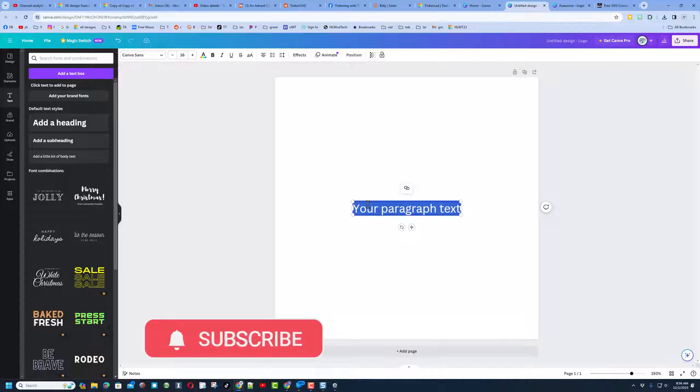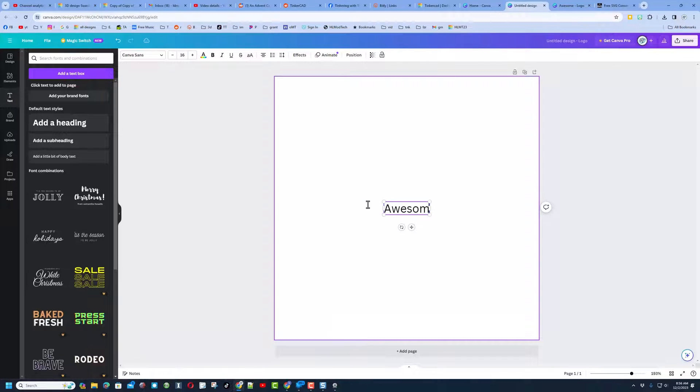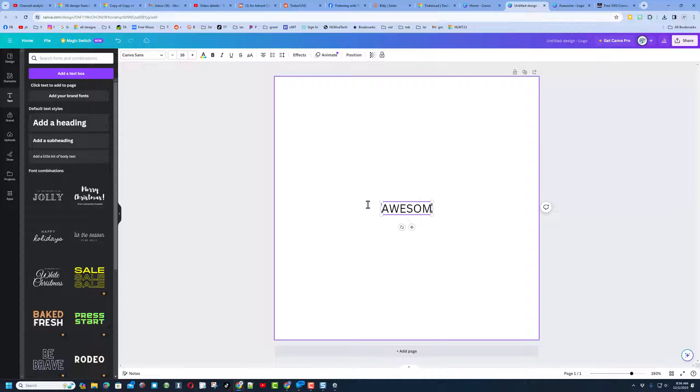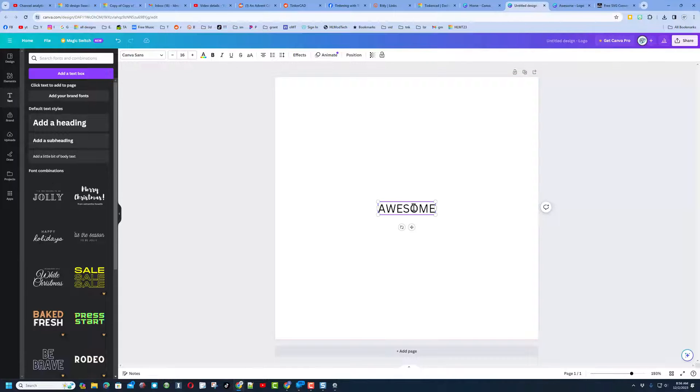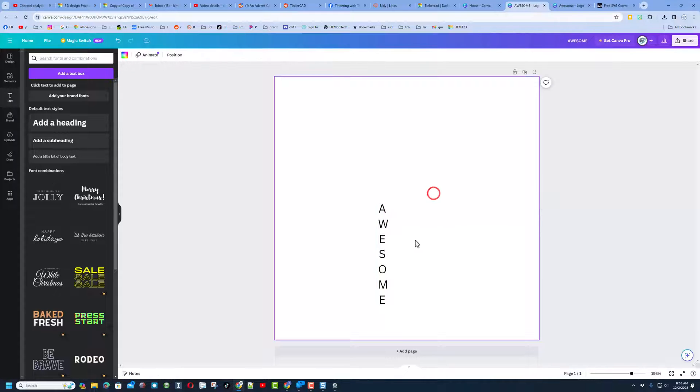Type in whatever you want. I keep using the word awesome just because I think it's fun. I do want all capitals, though, because that'll make the project a little more epic. Now, if we squeeze this from side to side, bingo, you have got your vertical text.